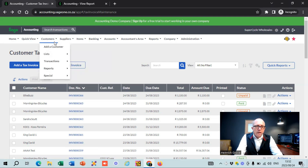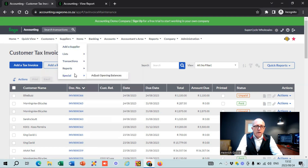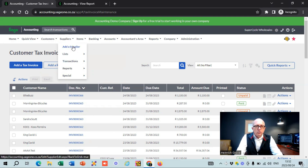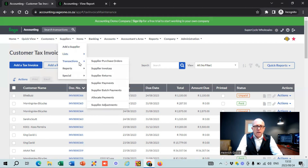When it comes to suppliers, it works exactly the same as customers — just the opposite side around. This time you're working with purchases, and this screen is used if you've got suppliers where you buy on credit and don't pay immediately. So this is not for bank charges or telephone; these are suppliers where you're buying and selling. You can see a list of suppliers, and you can do supplier purchase orders, supplier invoices, returns, payments, batch payments, allocate payments, and supplier adjustments.